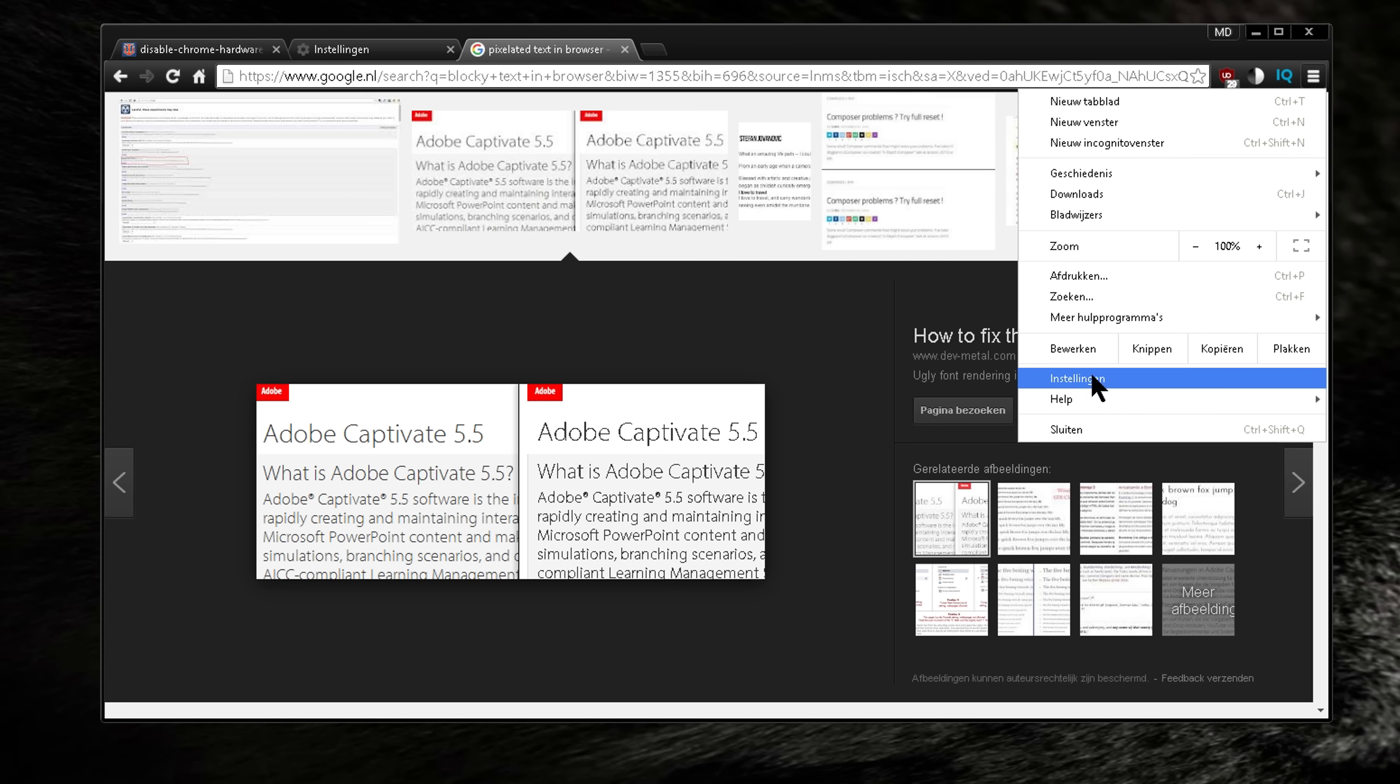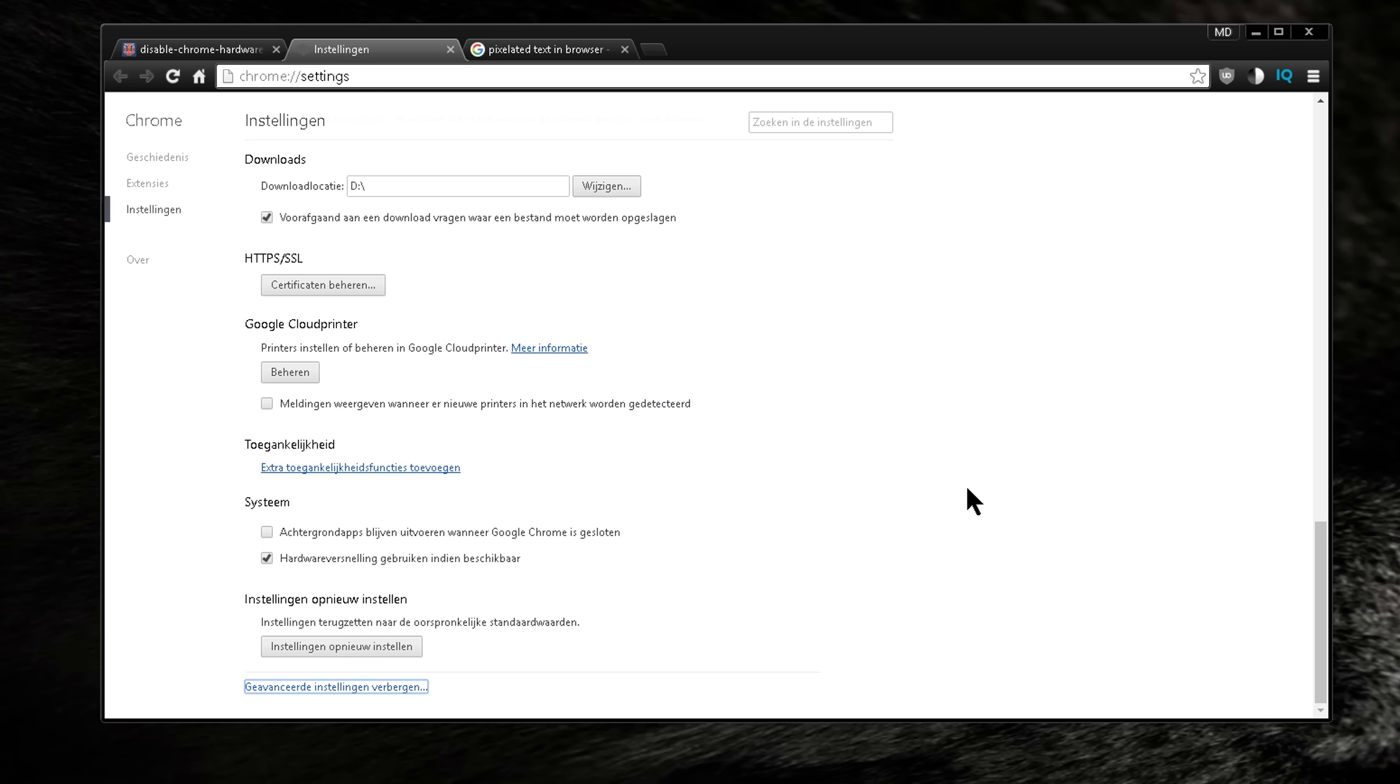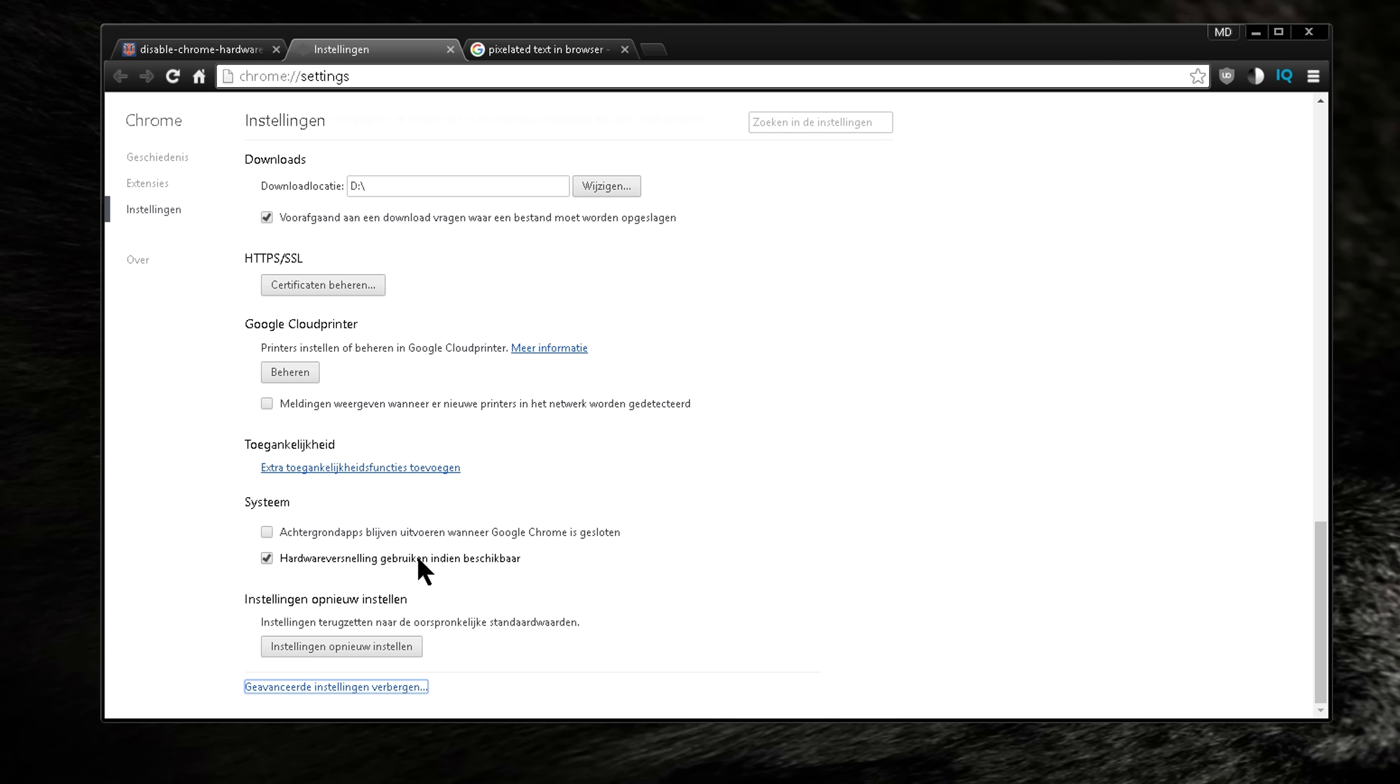First of all, you can go to your settings here on Chrome, and then you click advanced settings down below, and then you have here hardware GPU. You can enable this and see if it works. Then just restart your Chrome browser and see if it changes anything.